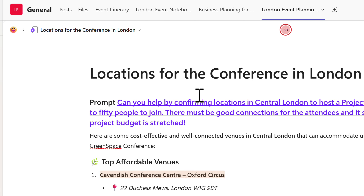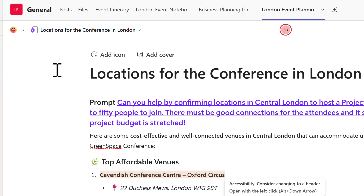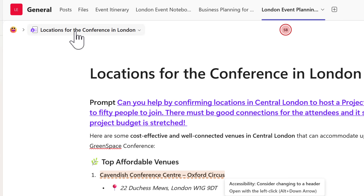And here we are — Locations for the Conference in London, shown inside our Microsoft Team and easily accessible. You can now see how to build out other types of content: Copilot pages, meeting notes, and more, all brought into a central location and synchronized to your team with the new integration between Microsoft Loop and Microsoft Teams.